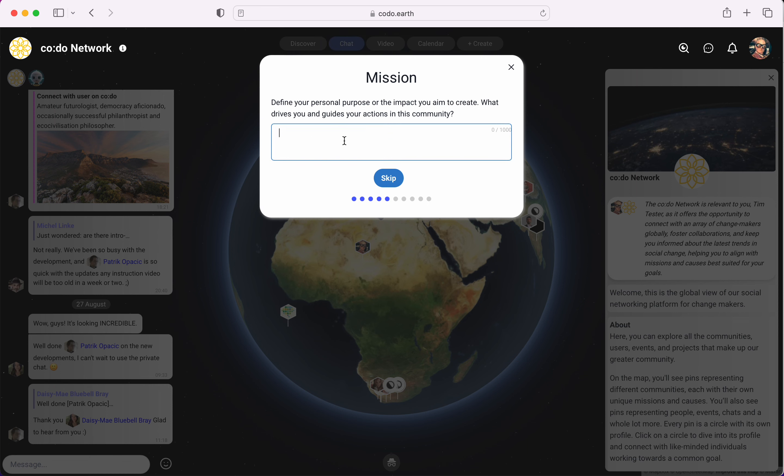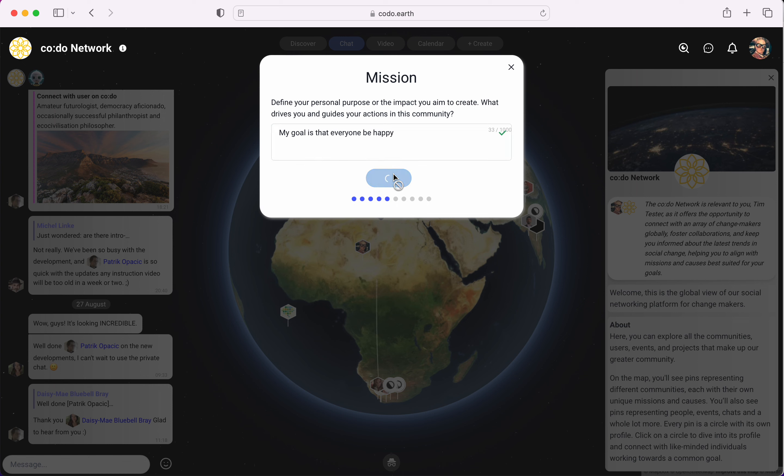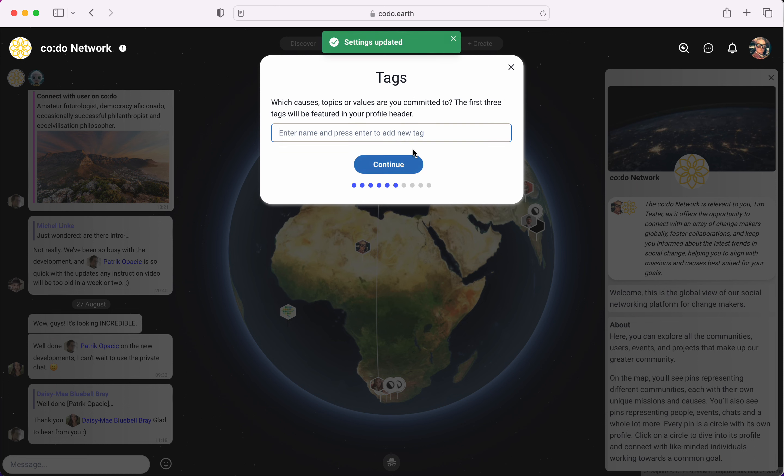Kodu is a very mission driven platform. We're interested in what your mission is, what mark you want to make in the world, what you want to accomplish, what you want help with accomplishing. I don't actually have a mission for this account but I'll just make one up. My goal is let everyone be happy.